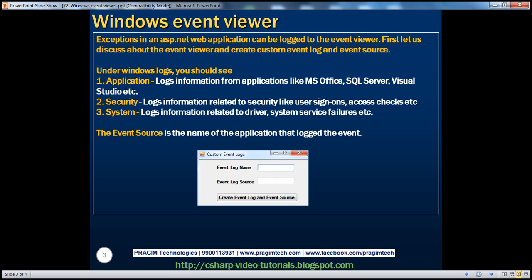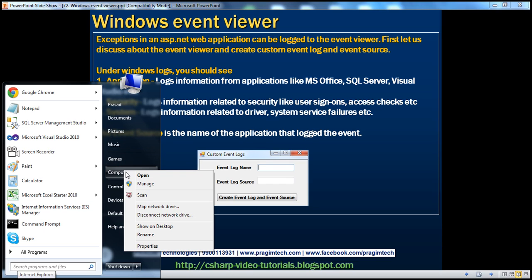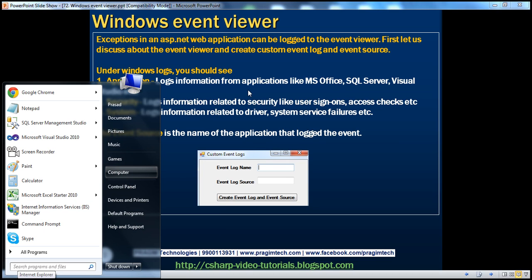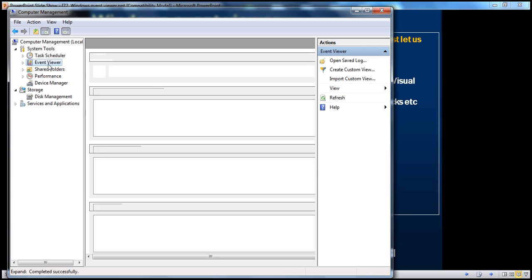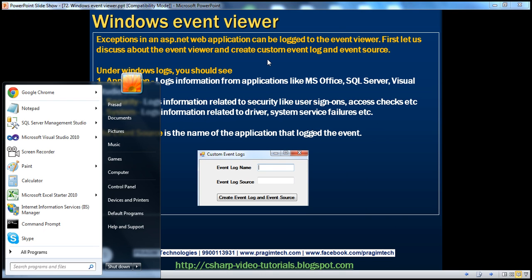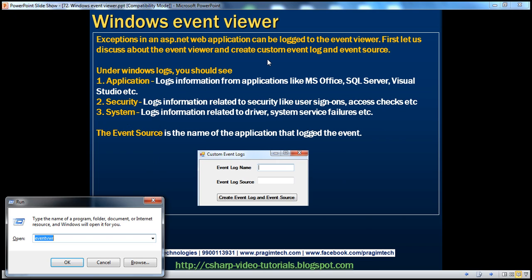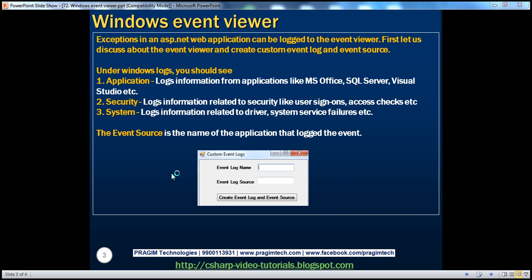To get to the Windows Event Viewer, there are two ways. The first way is to click on the Start button, right-click on Computer, and click on Manage. That should bring up the Computer Management window from which we can select Windows Event Viewer. Another way is to click the Start button, type Run, and press Enter. That brings up the Run window. Within the Run window, type Event Viewer and click OK — that should also bring up the Windows Event Viewer.